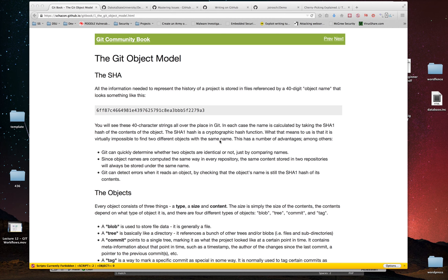We're going to look at a few more topics: the object model, creating patches, and something called cherry picking, because I think these things will really help. If you're not familiar with Git, it'll really help hammer home some of the most important concepts, or some things you can do with it that aren't necessarily easy to do in other version control systems.